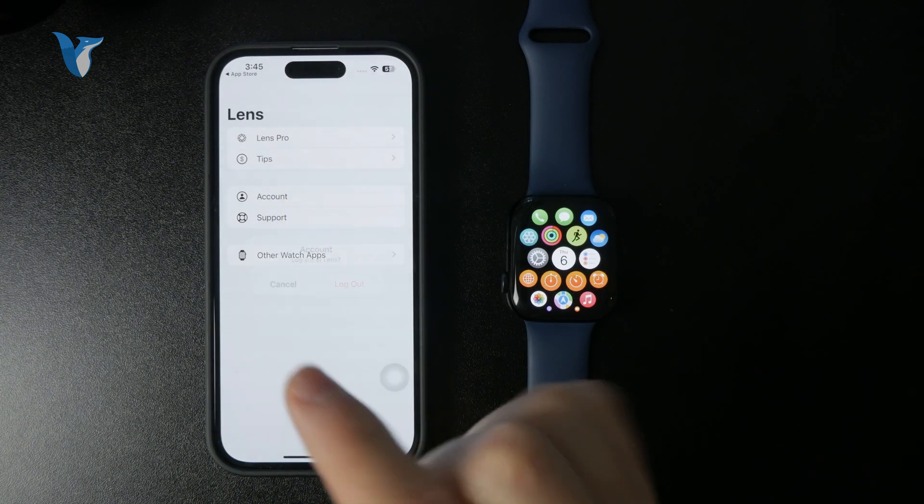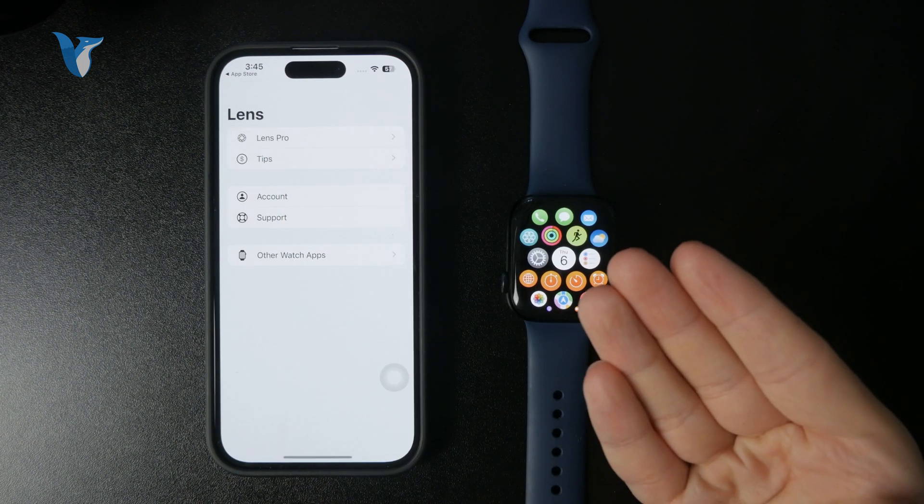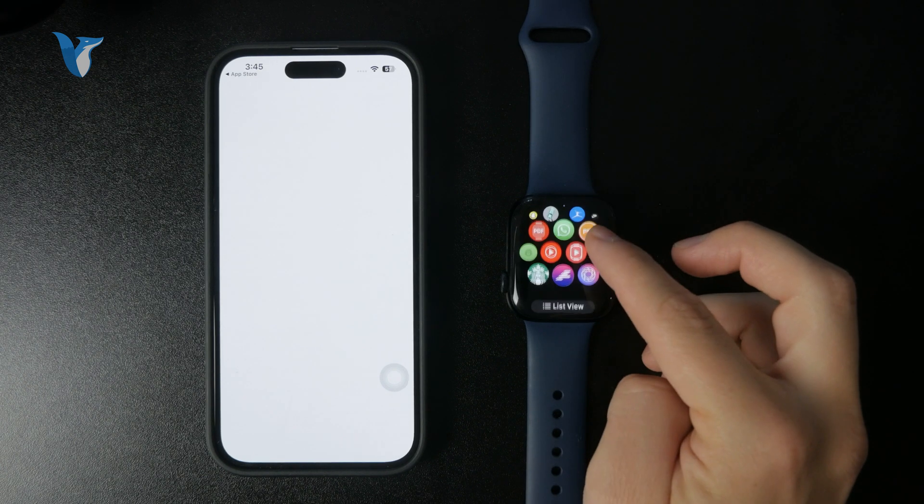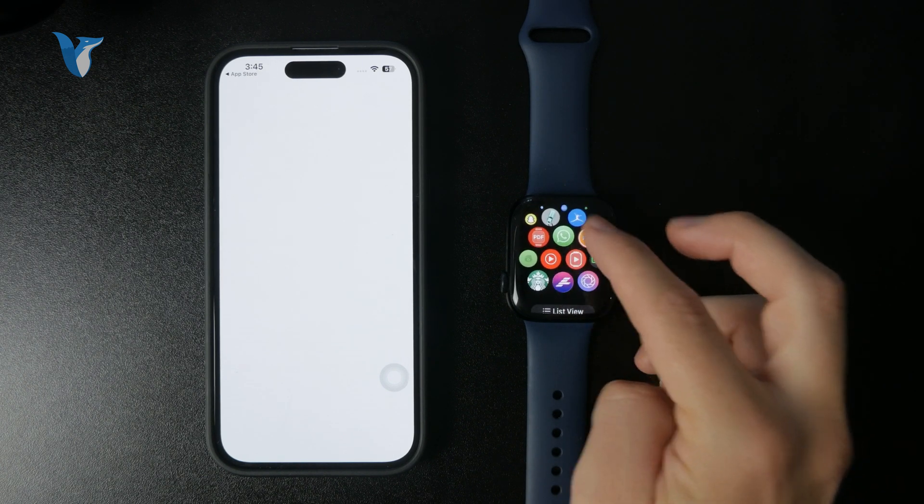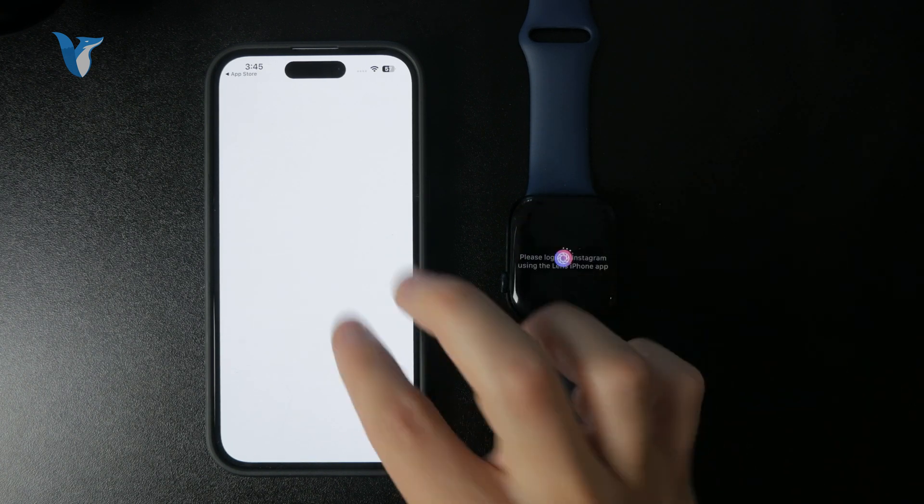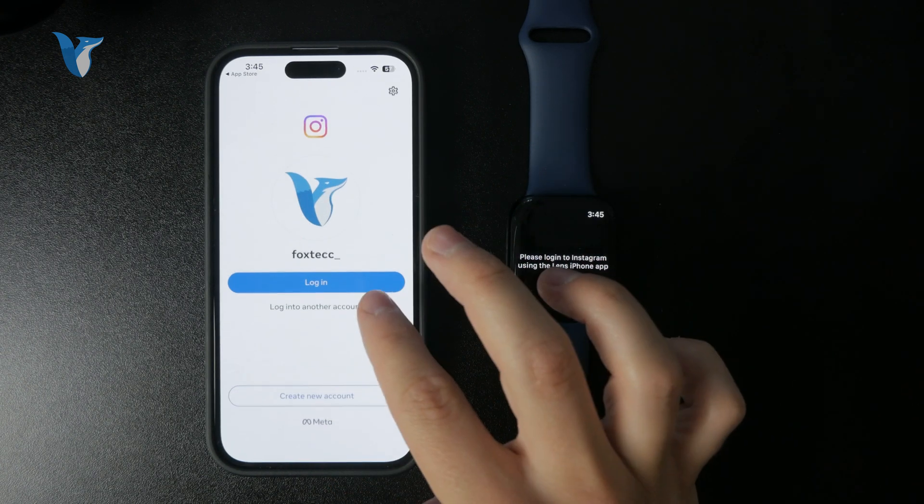Just make sure it shows up on both devices like that. And once it loads up, you can go inside the iPhone version and basically sign in with your social media account, with your Instagram.